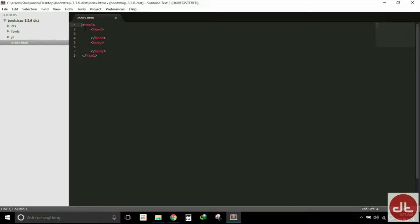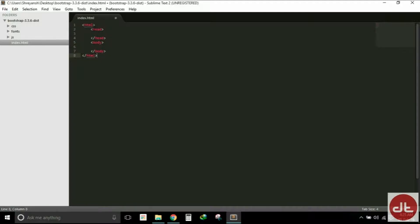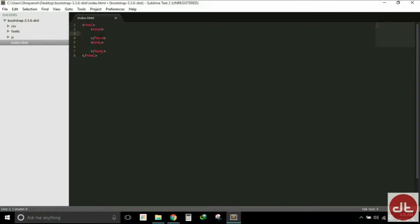This is the basic structure of an HTML document and I hope you all are aware with it. It consists of a parent HTML tag. Within that there's a head tag and there's a body tag. Now we need to include the CSS file.